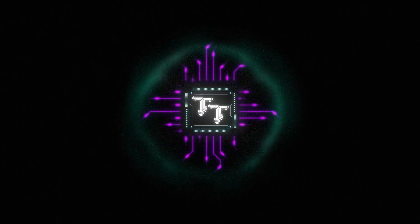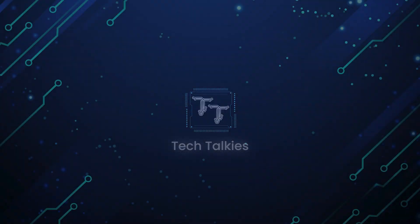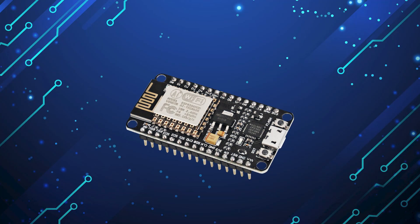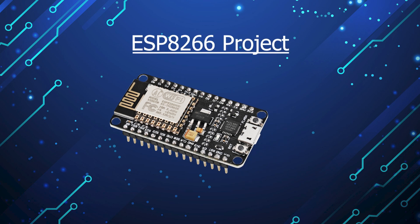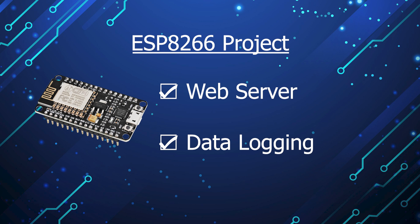Hello tech lovers, welcome back to Tech Talkies. I'm here today with a small project to showcase the web server and data logging capabilities of the ESP8266.